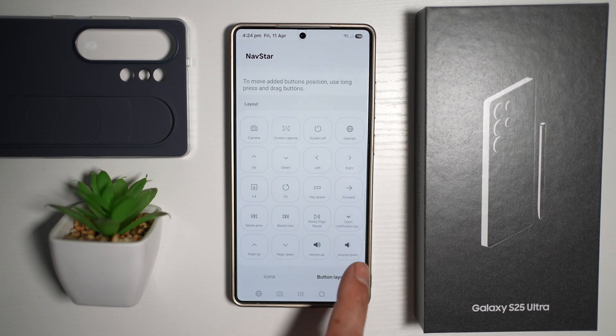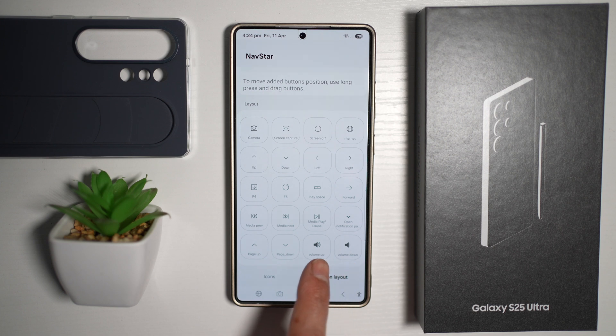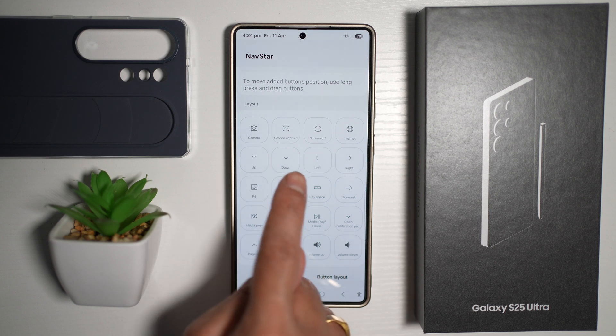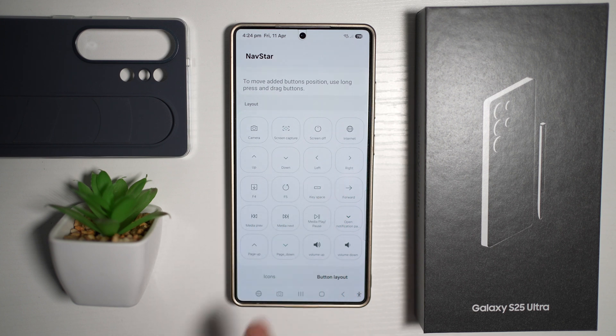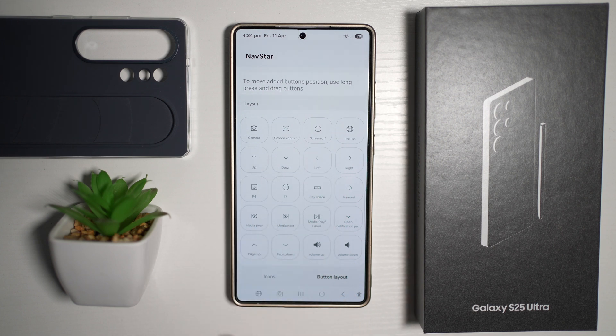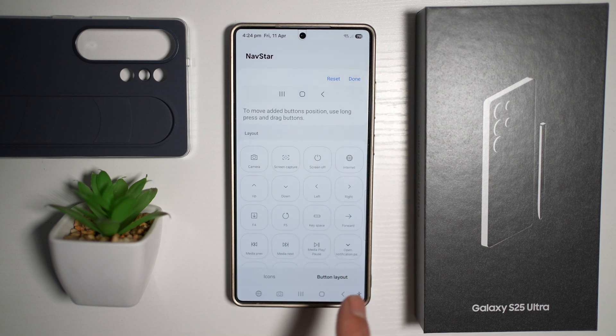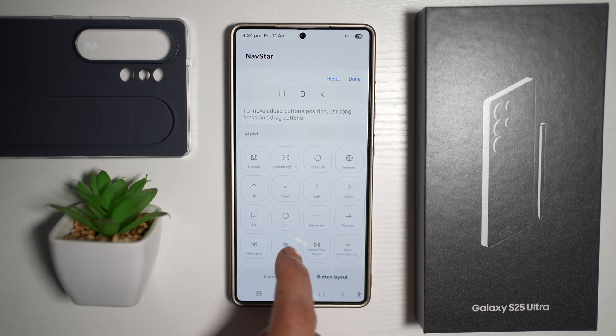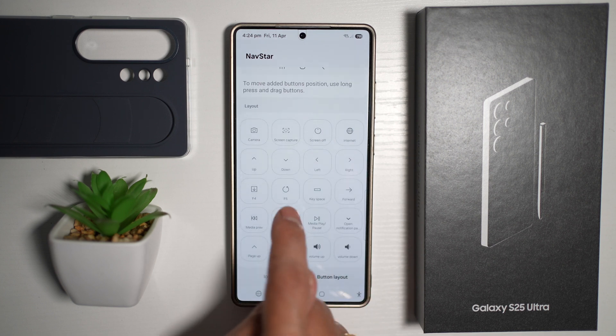So you can do Volume Down, Volume Up, Camera, Screen Capture, Screen Off, Internet, and so on. Go ahead and choose what options you require.